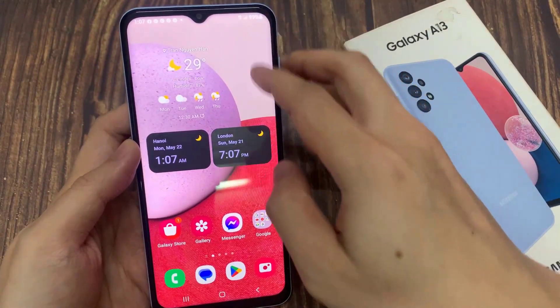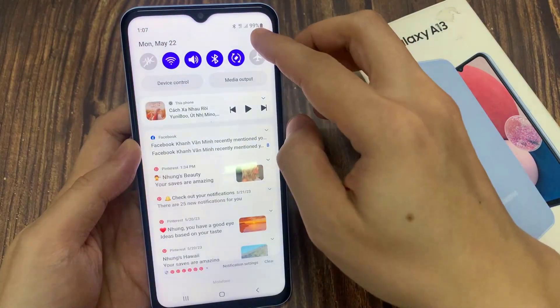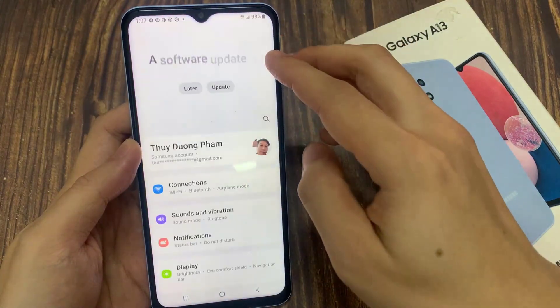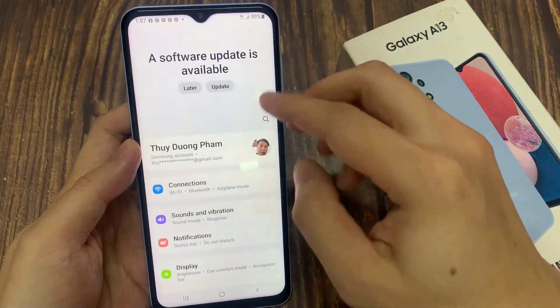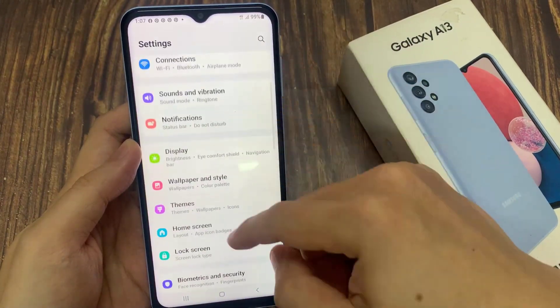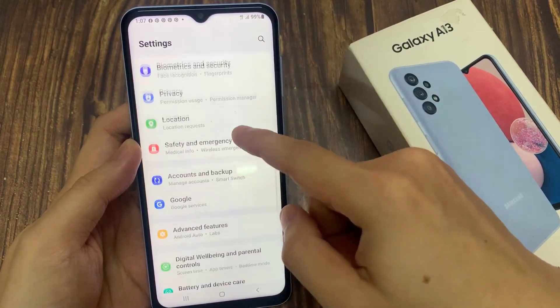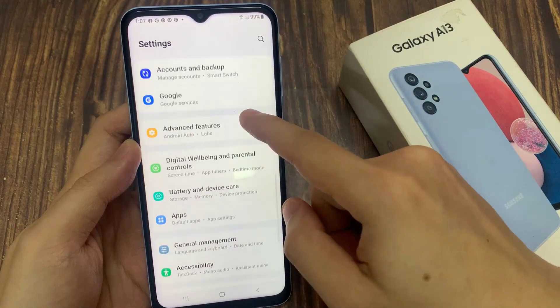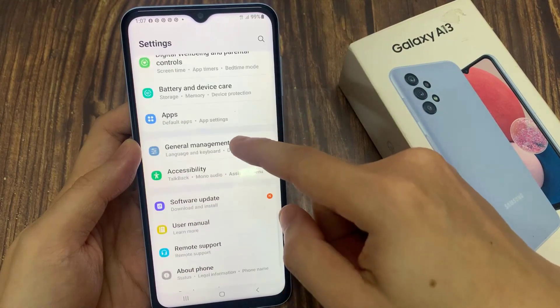From the home screen, swipe down at the top and then tap on the settings icon. In the settings page, scroll down and tap on general management.